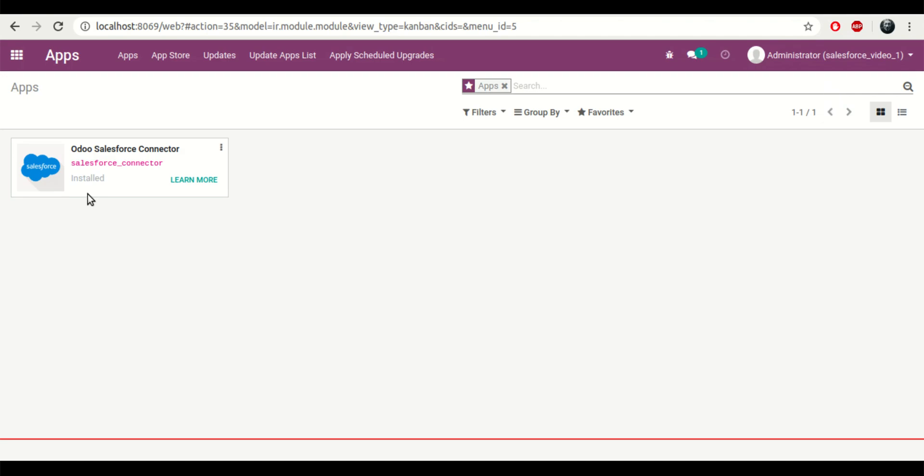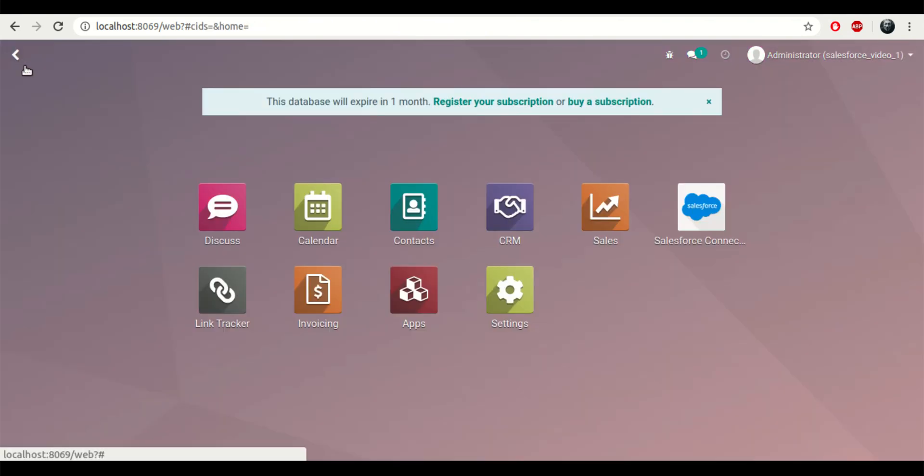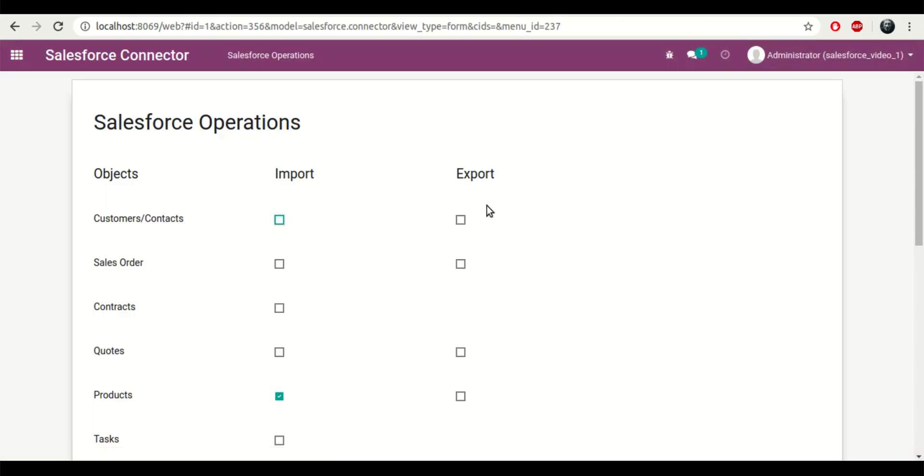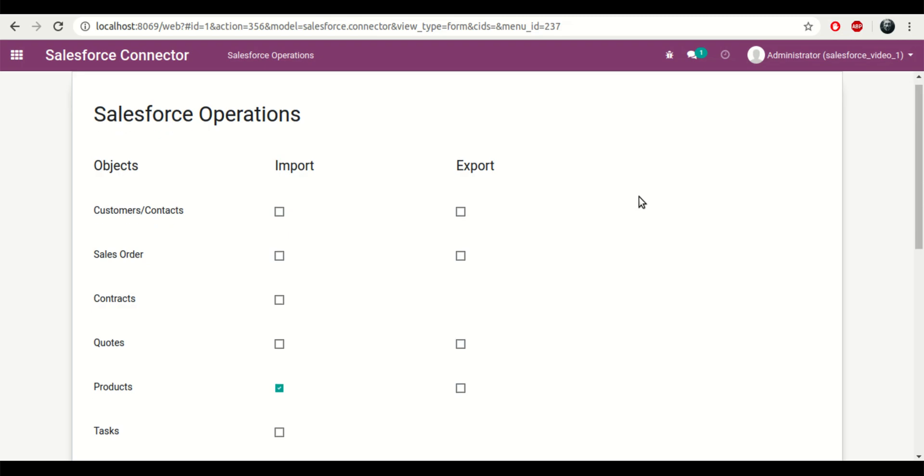Hi, in this video I'll explain how our Odoo Salesforce connector works. Once you have installed the application, the Salesforce connector will appear on the main home screen.